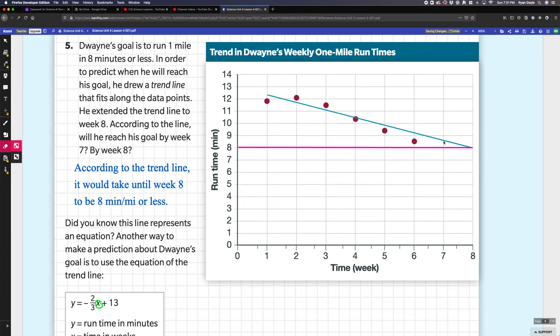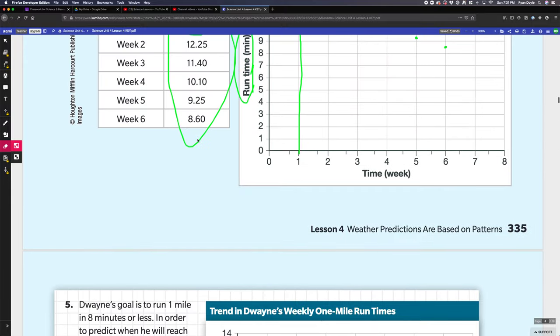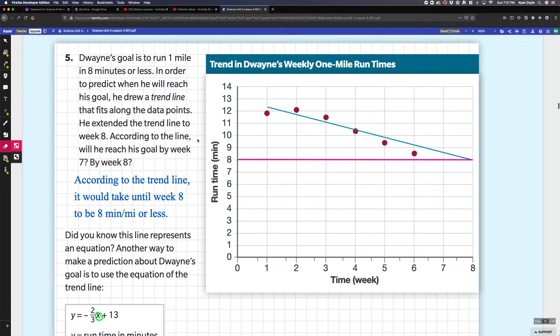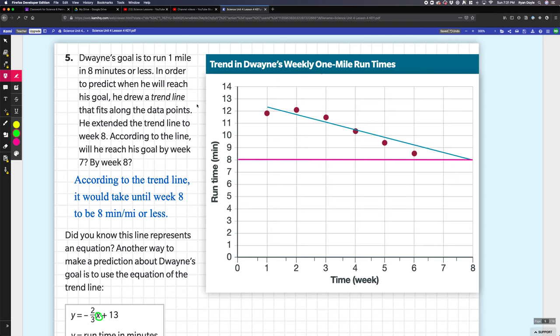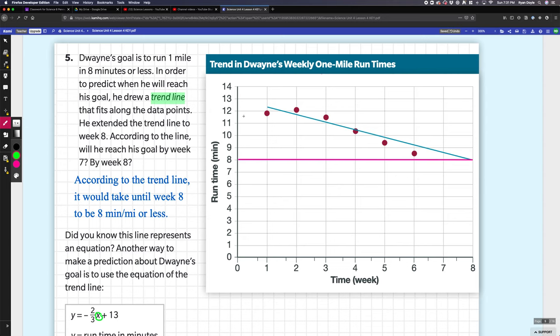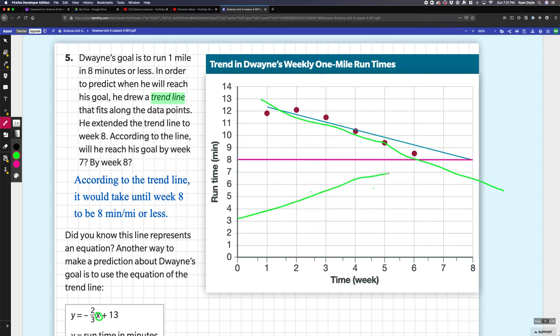Dwayne's goal is to run one mile in eight minutes or less. He drew a trend line. A trend line is because these dots aren't really lining up perfectly, but you can draw a line how they are—what the dots seem to be going like. They went up, but you're just drawing it kind of how they went. If the dots were going all up like this, you could draw a trend line maybe going up like that. That's what a trend line is.